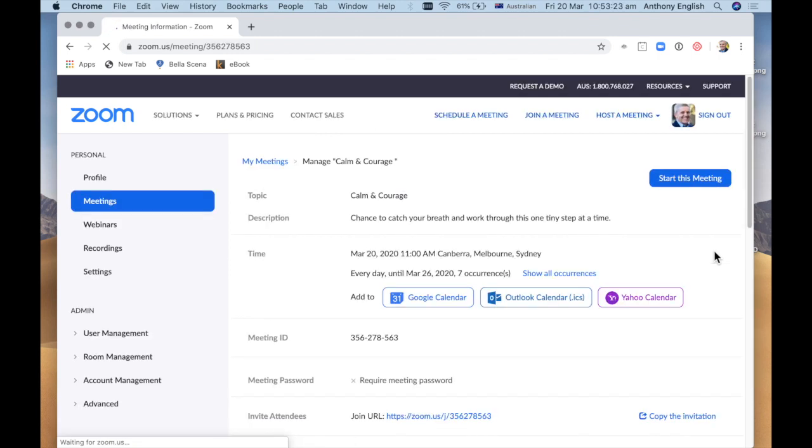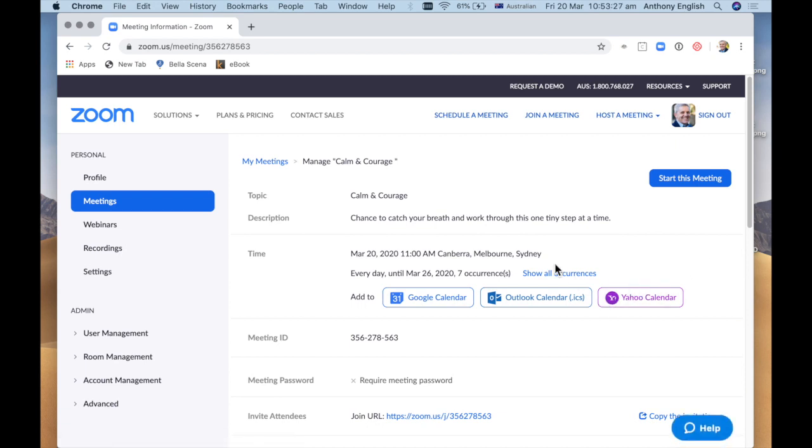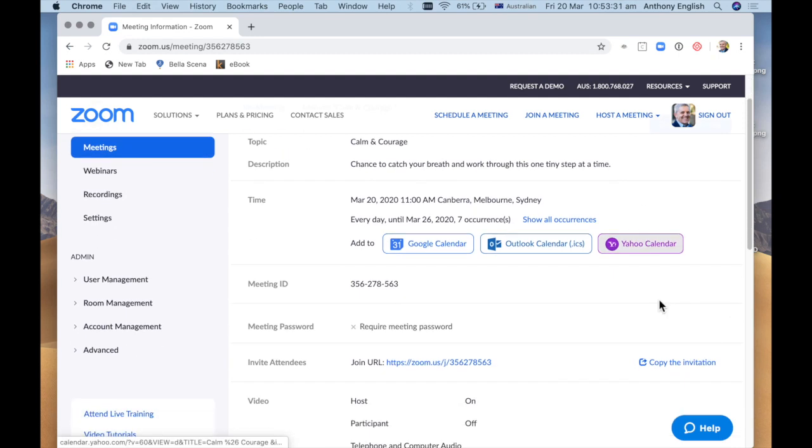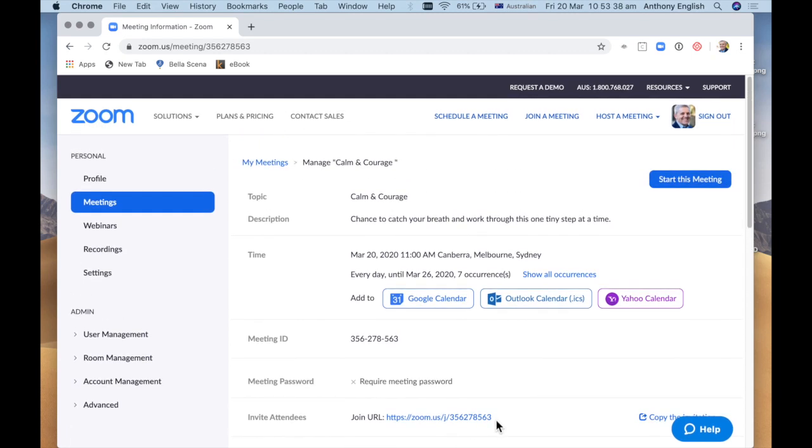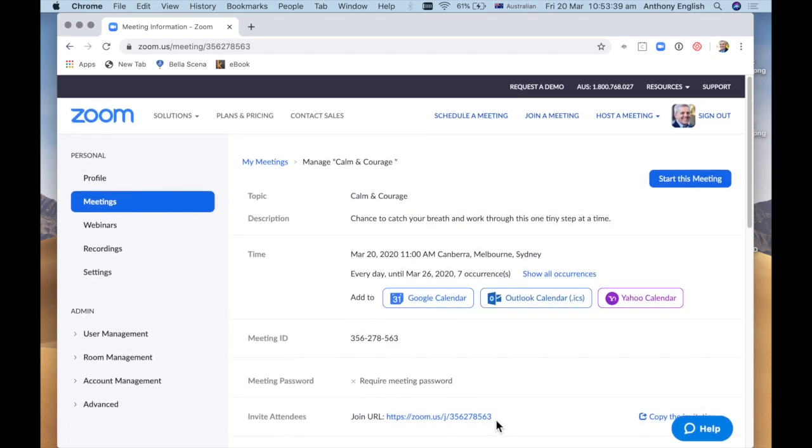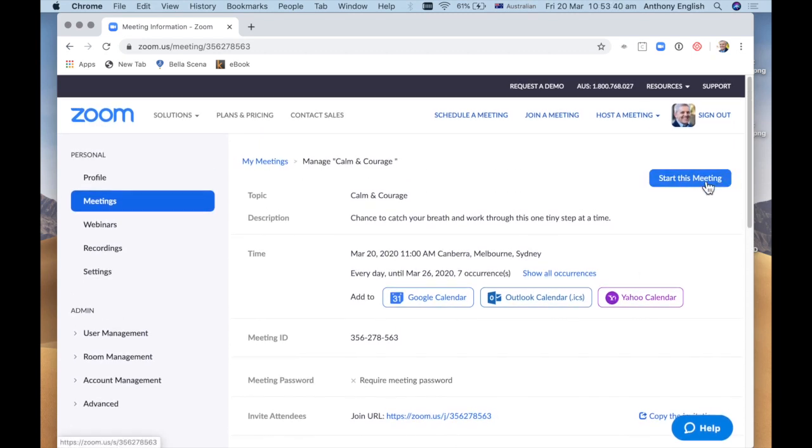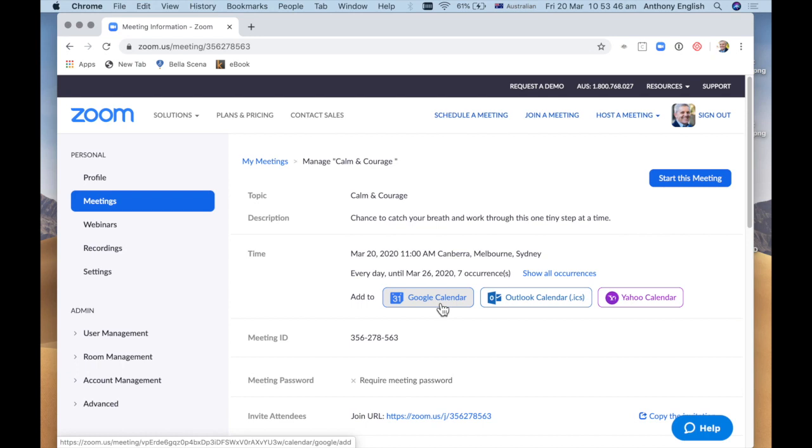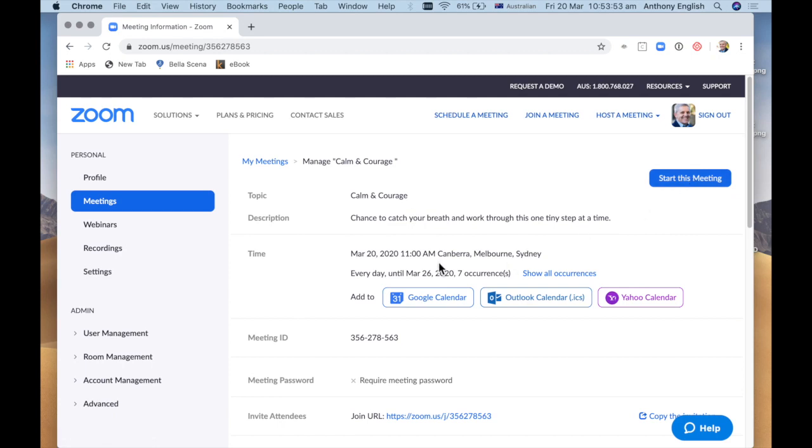And then that has created the meeting. I could now send this off as a, copy the invitation. You can see all of this, the host video is on, the participants video is off. And then when it comes time, I can just start the meeting. I want to add that to my calendar, but I also want people to add it to their calendar. So that's it. And then when I'm ready at the time, I just click start the meeting. And now notice I've got this only set up for seven occurrences at this stage. And that's it.